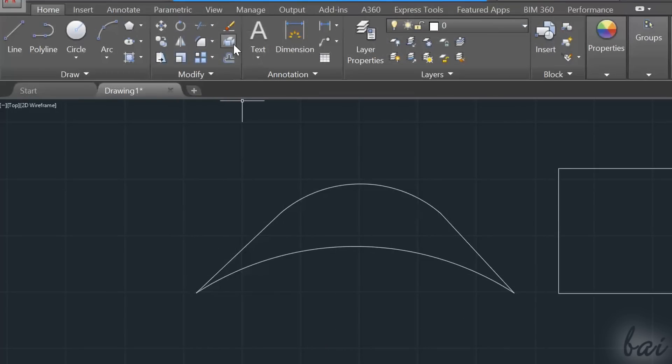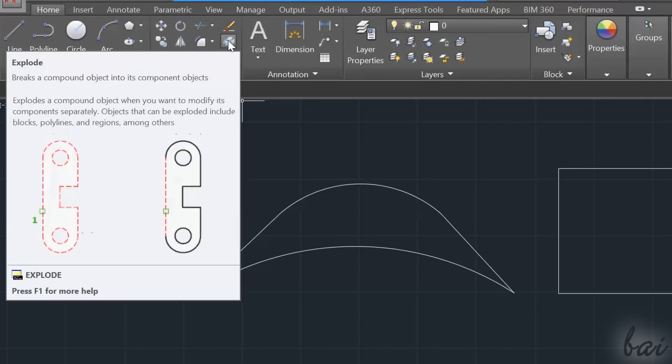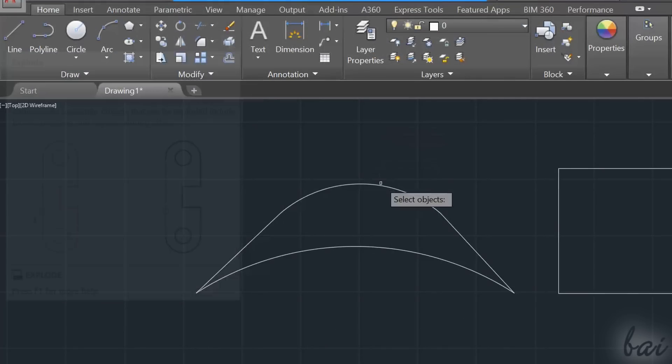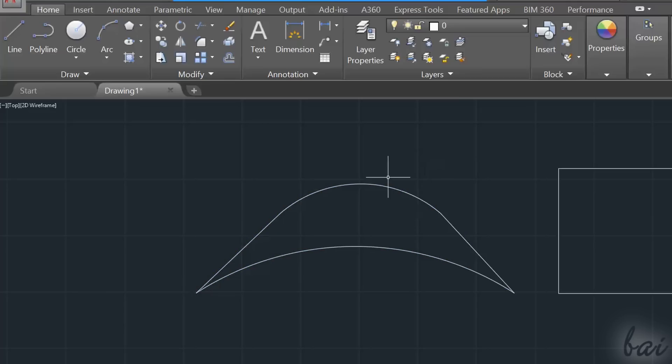The Explode command is used to extract from an object all its subcomponents. For example, if you apply it on a polyline with straight and curved sides, you will obtain lines and arcs from it.